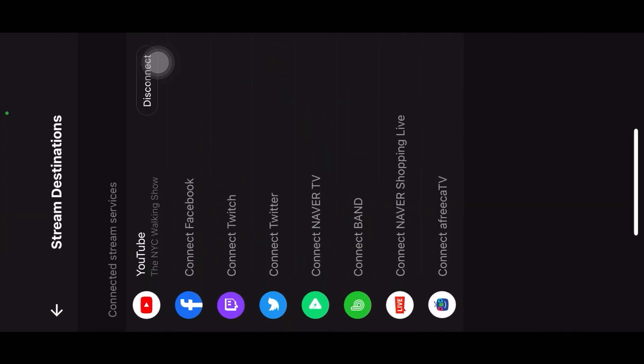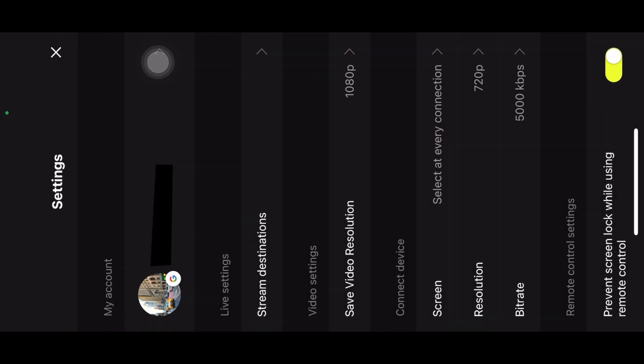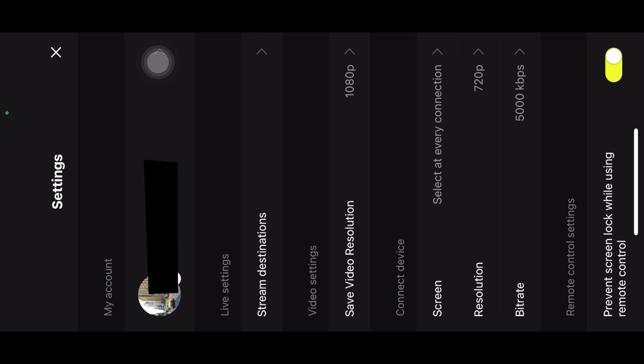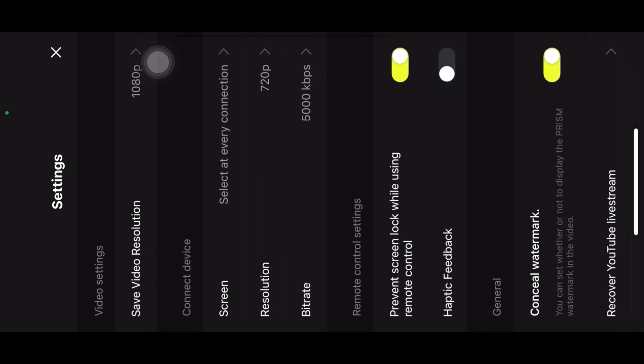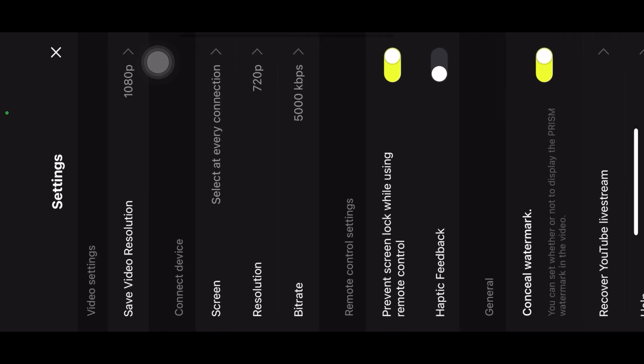If you click the gear icon, you'll find information like your stream destination — where you want to do a live stream — and here you can change your video resolution, like 1080p or 720p, depending on your internet connection. Another important option is to remove the Prism watermark from your video.